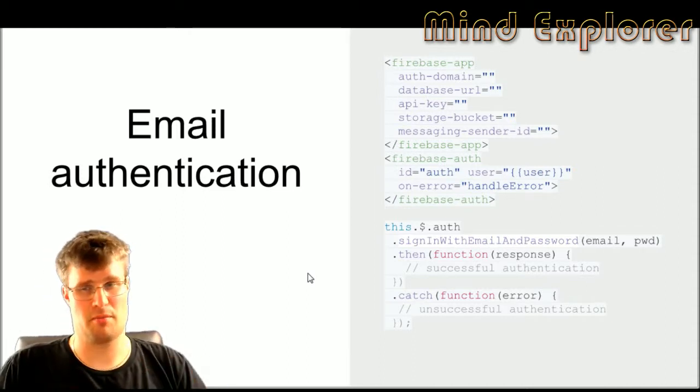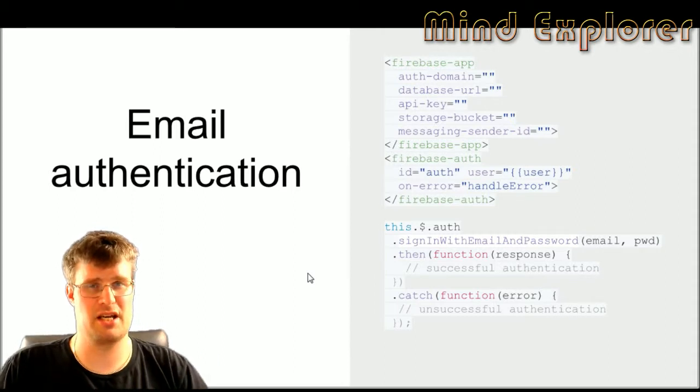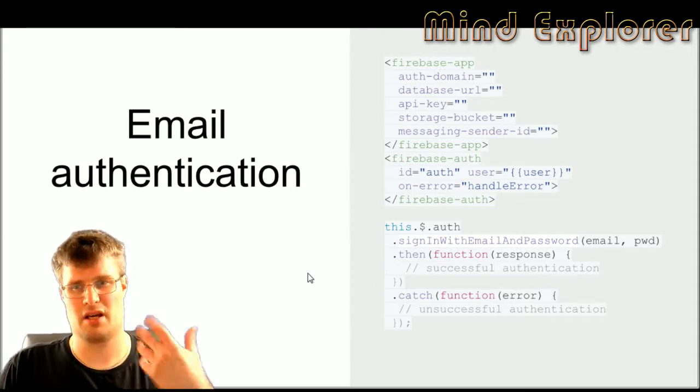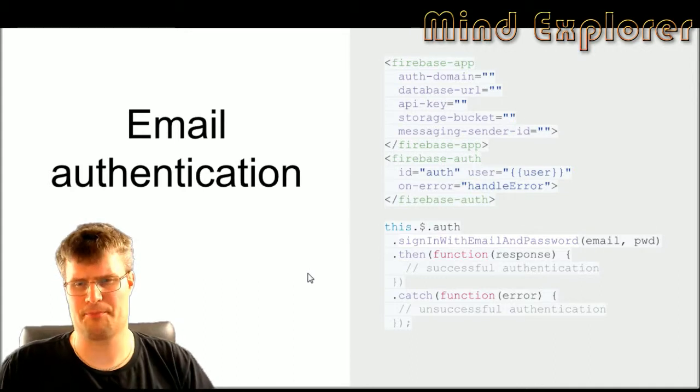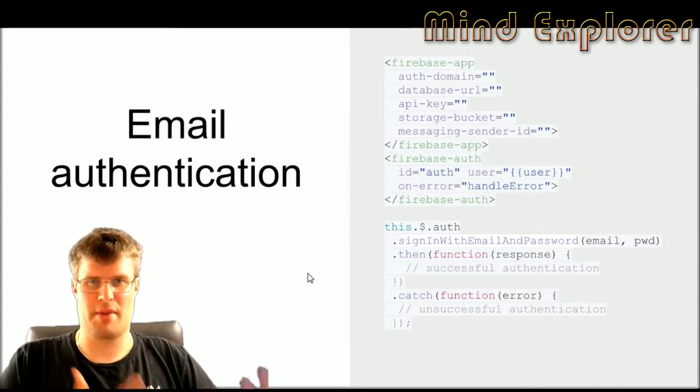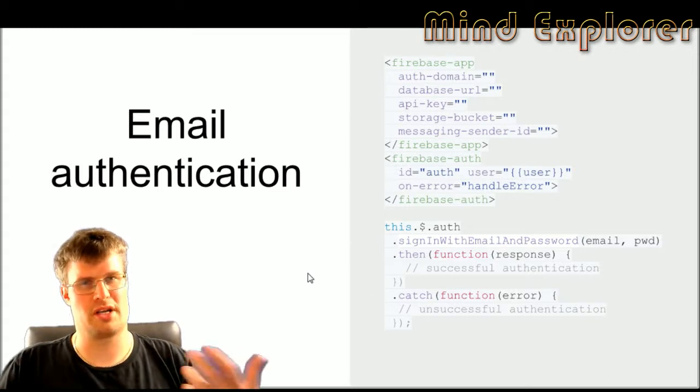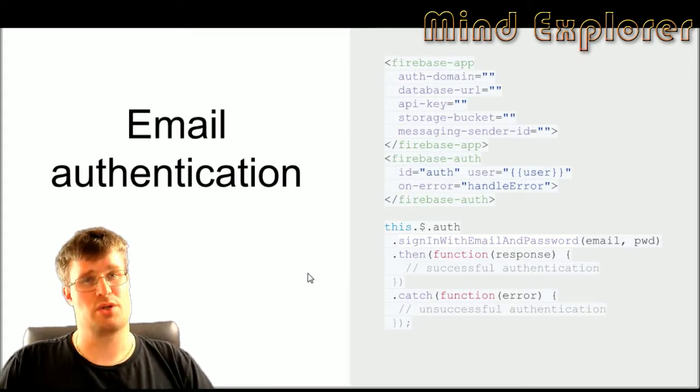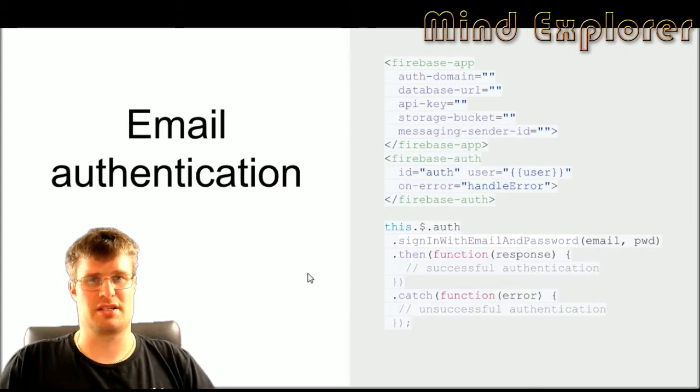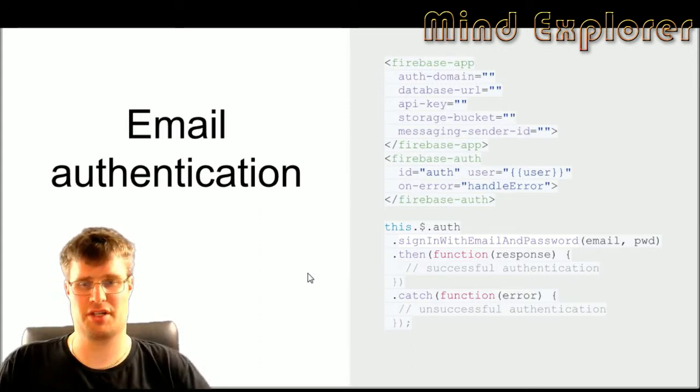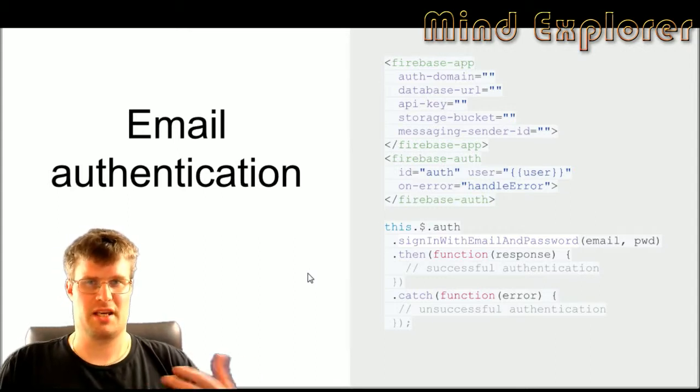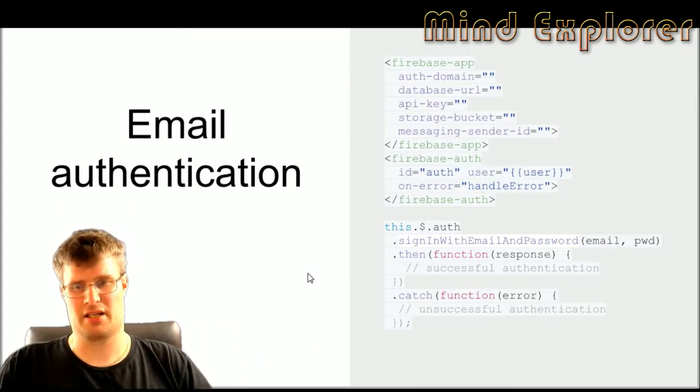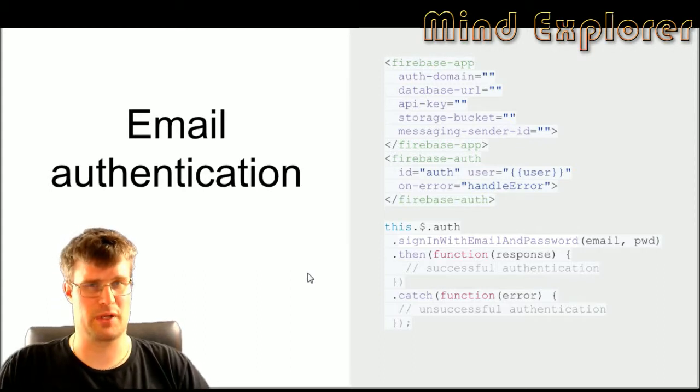Then you set up a web component for the Firebase auth, give it an ID and a user object and also an on-error function callback. The user object will actually get the user information that you have stored in your Firebase database. After that you just sign in using the signInWithEmailAndPassword function, giving an email and a password of course, and then getting a promise back for a successful run or it will catch any errors in the promise as well.